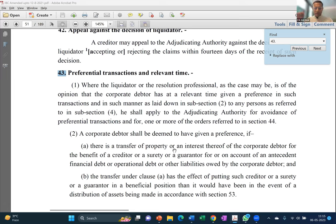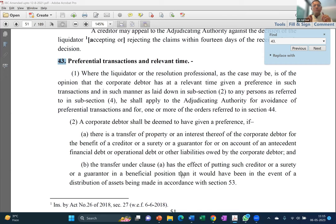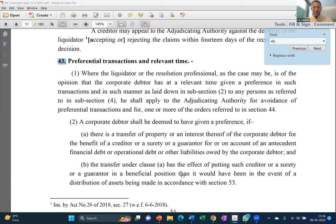Once all positive conditions are ticked, the next test under subsection 2(a) is whether the effect of that transfer puts the creditor, surety, or grantor in a beneficial position than they would have been in the event of distribution under Section 53. For example, if we pay an operational creditor more than their Section 53 entitlement, that satisfies this test. This is the positive section — a transfer that creates a preferential beneficial position.